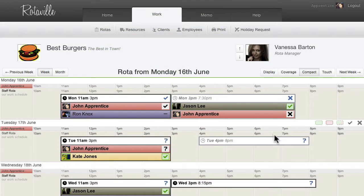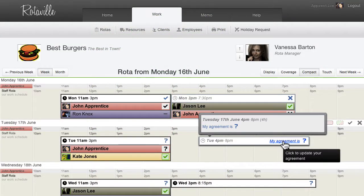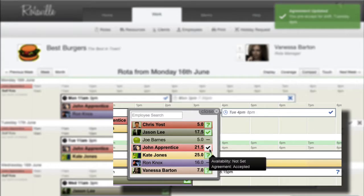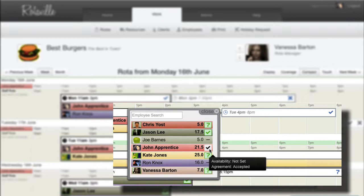It's also possible to indicate agreement on shifts that an employee is not yet assigned to. These pre-agreements are displayed to roto managers when they are later making shift assignments.